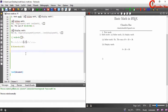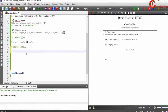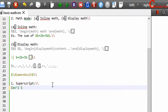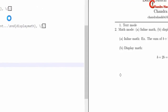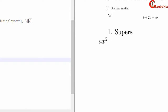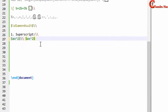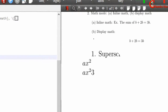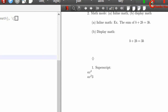Now we'll see some examples. First is superscript. To write ax squared, type ax and then use a circumflex (caret) symbol followed by your exponent. If you want ax to the power 23 and it is not displaying correctly, that is because when using more than one character you must write the exponent inside curly brackets.